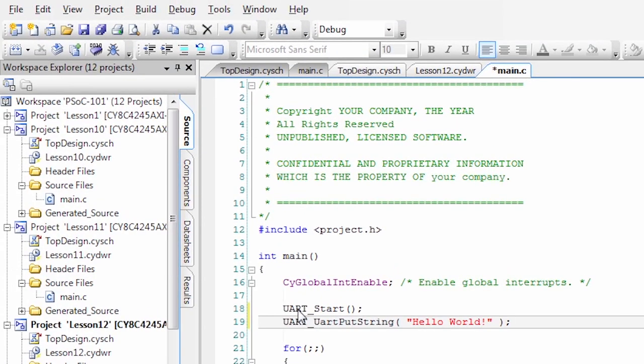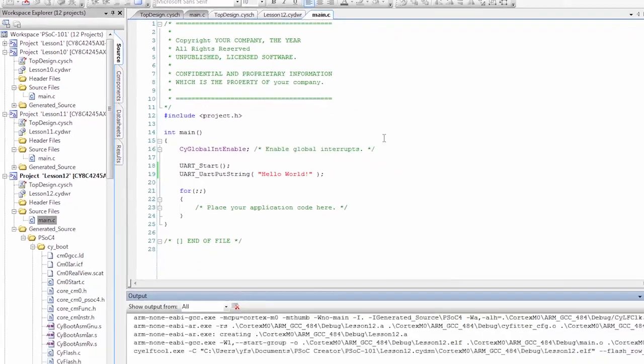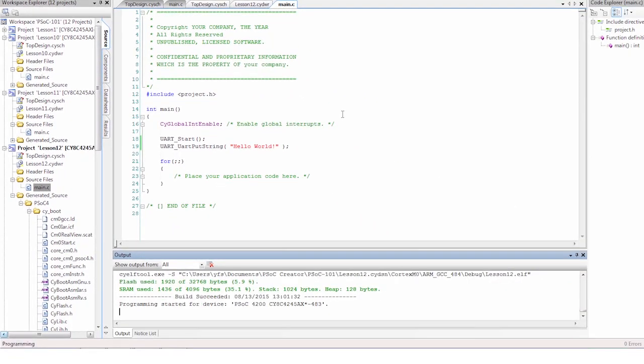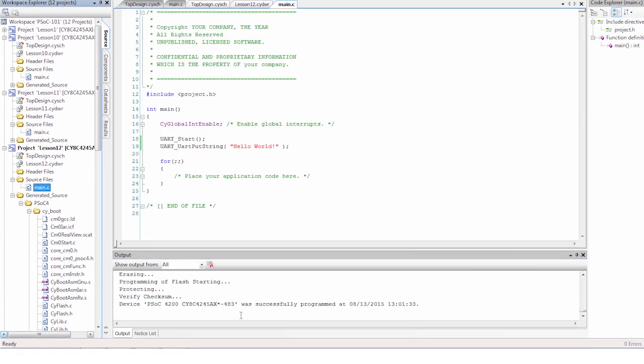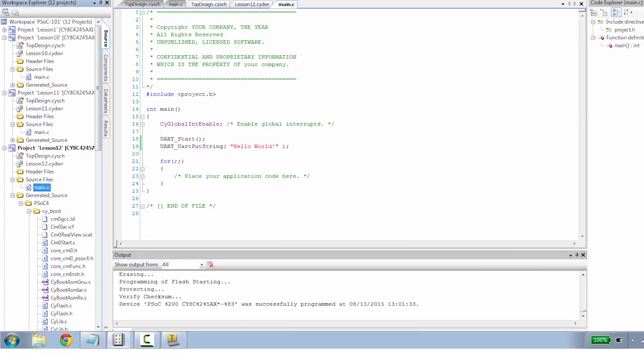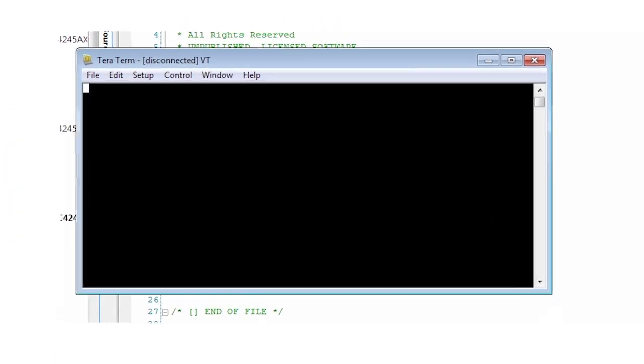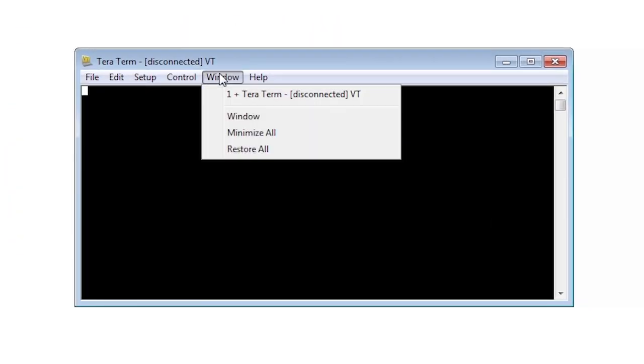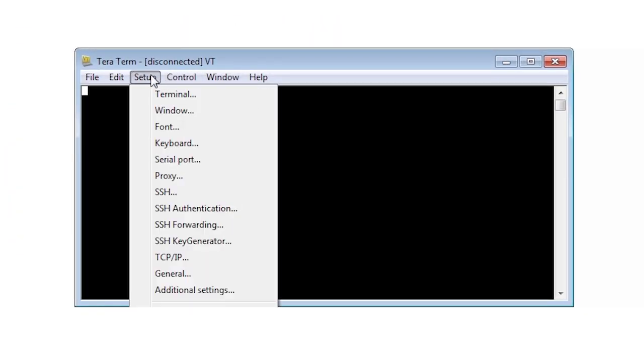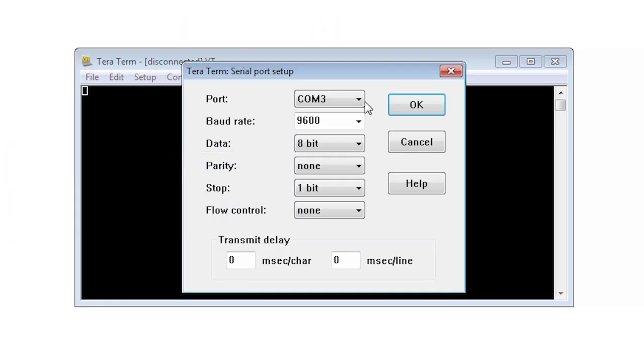Program the kit and launch your terminal emulator. Make sure the terminal program is connected to the correct serial port and has matching UART parameters.